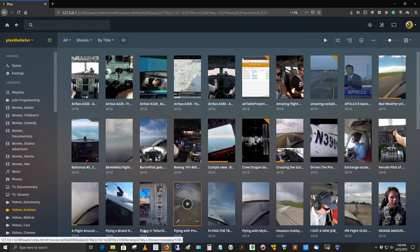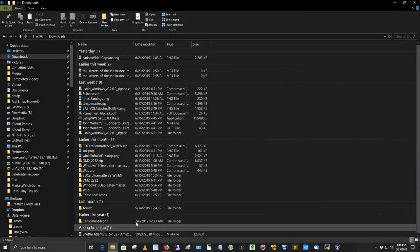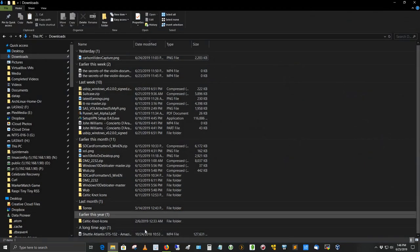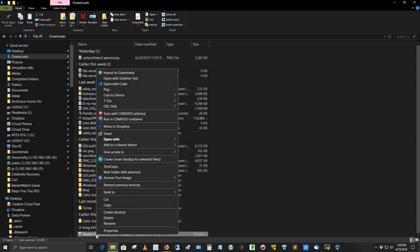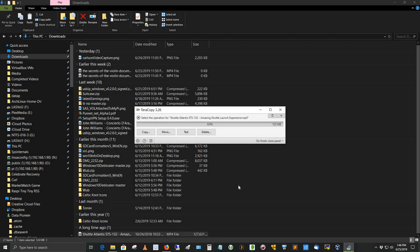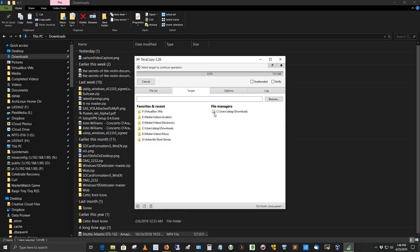So let's go out to the download folder here in Windows 10 Pro. And there's the video I downloaded a while back called Shuttle Atlantis STS-132, Amazing Shuttle Launch. I'm going to right click on this. I'll show you how I add it to the Plex media server. I'm going to right click. I'm going to use Teracopy. Teracopy is a copy utility. Instead of File Explorer, I use Teracopy. I love it. It's Teracopy 3.26. So I'm going to hit the Move button. And then I'm going to tell it where to upload this video to. It's a fairly large video. And it is on the E drive, which is my Plex media server drive, under the Media folder, under the Videos subfolder, and the Aviation subfolder of that. So it's E colon backslash Media Videos Aviation.